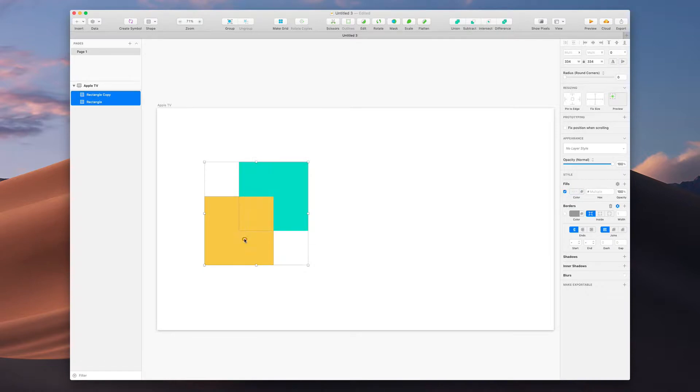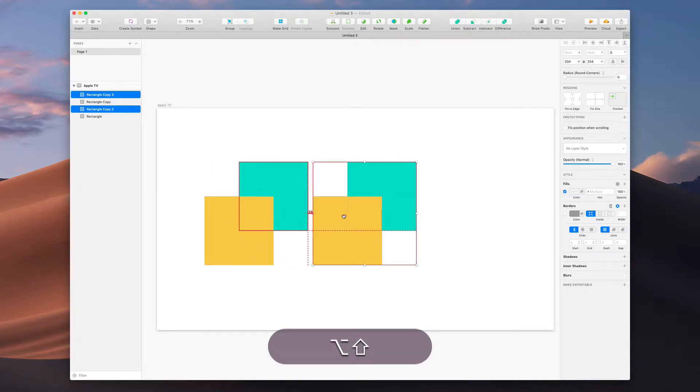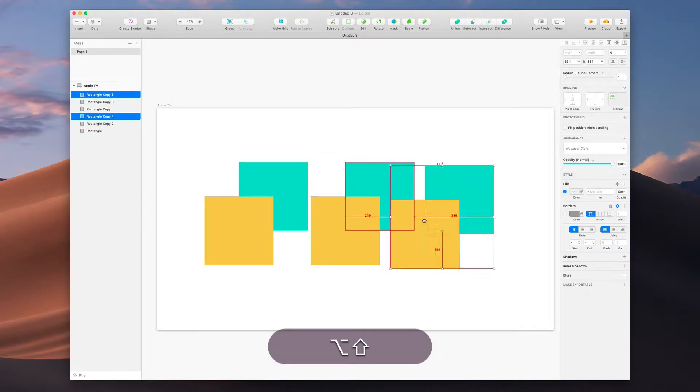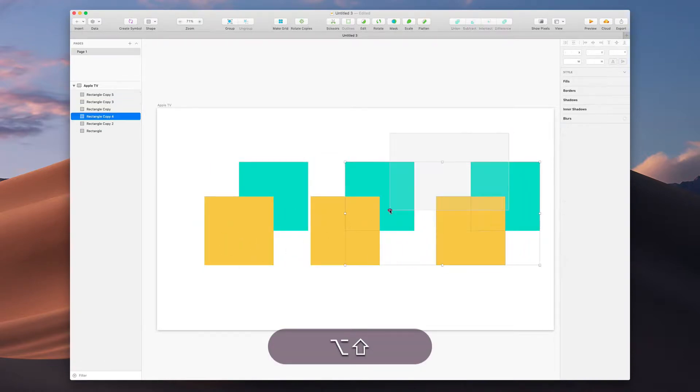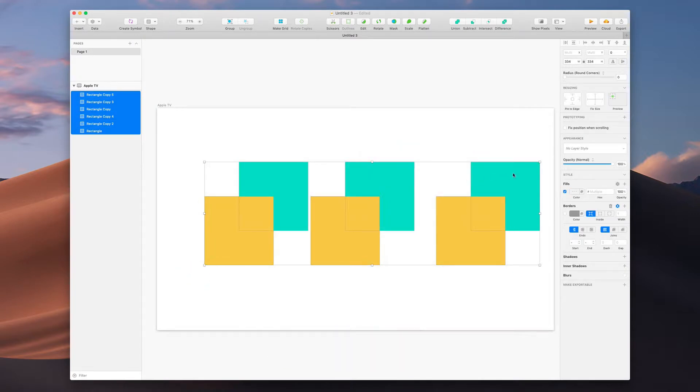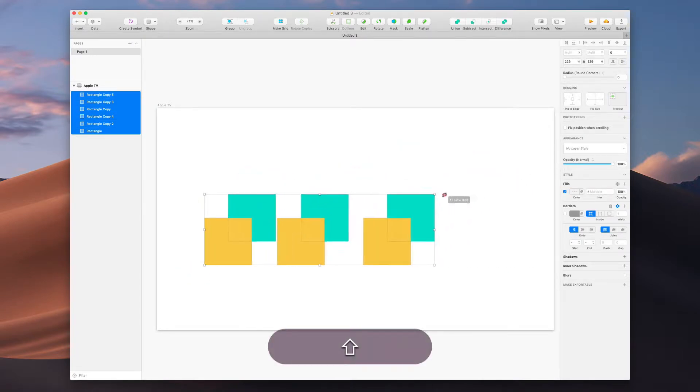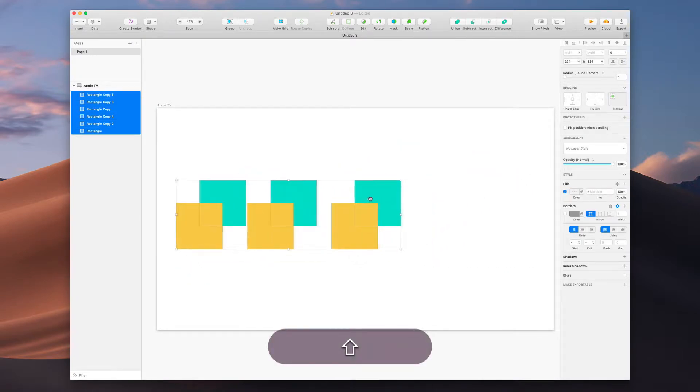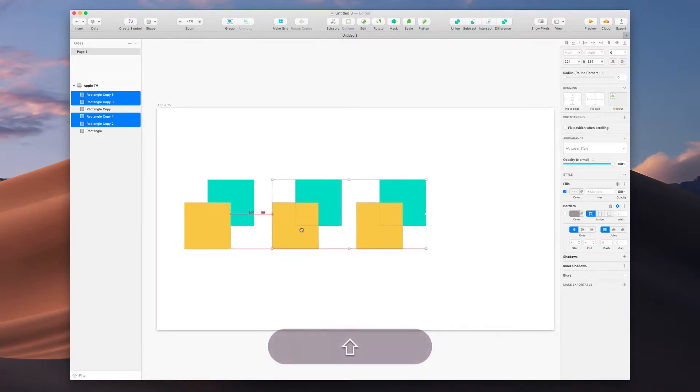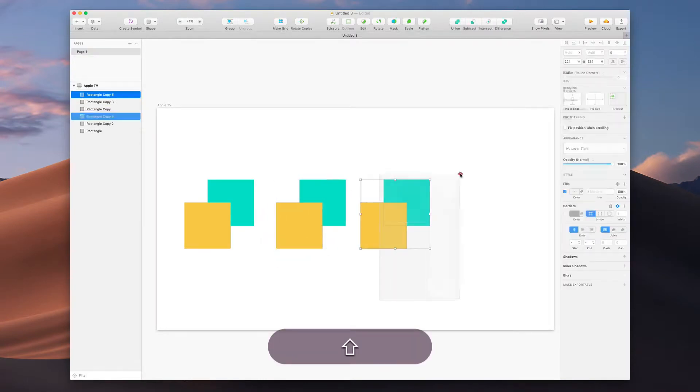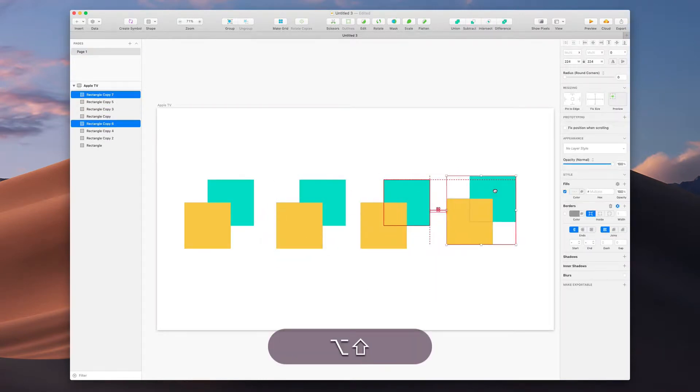Look at this, I ran out of space. I'll select them all, scale them down, space this out a little bit, and we'll do one more.